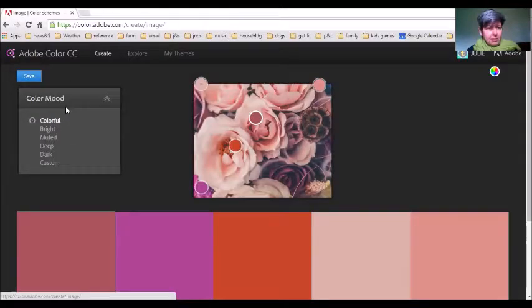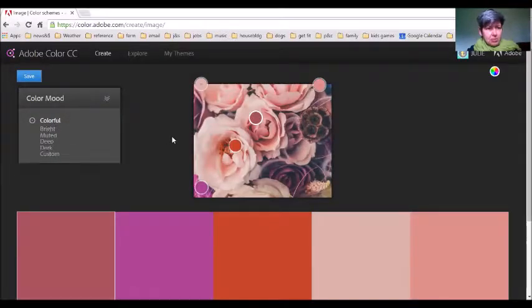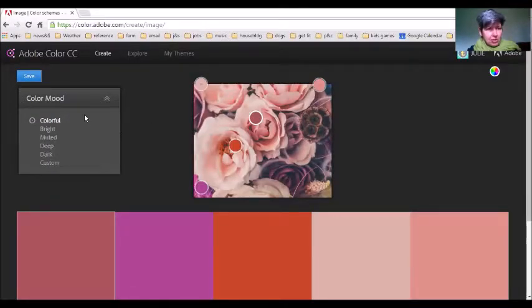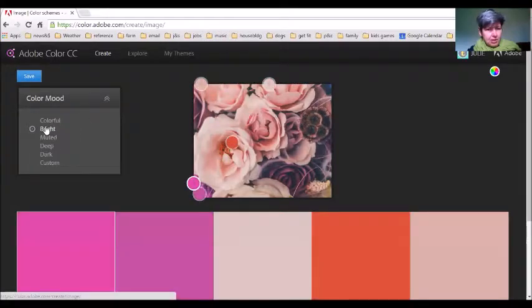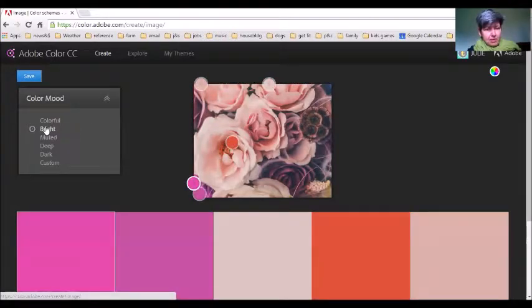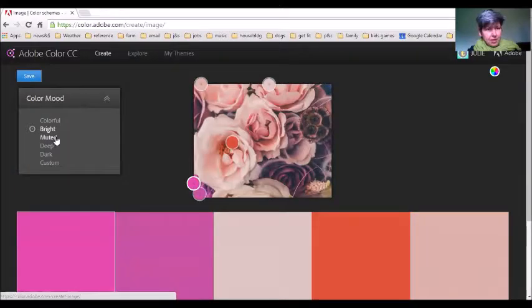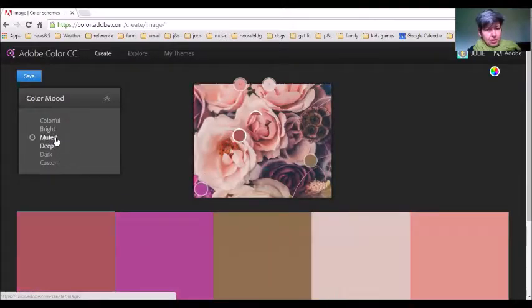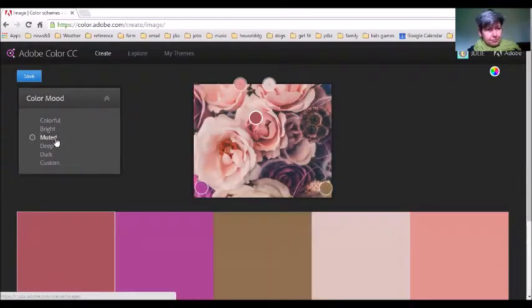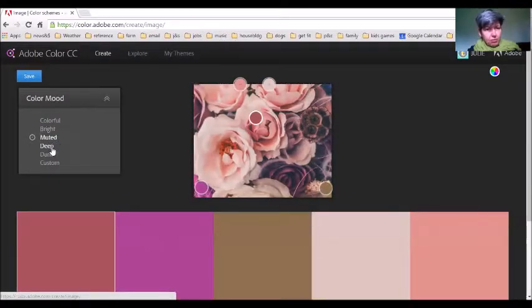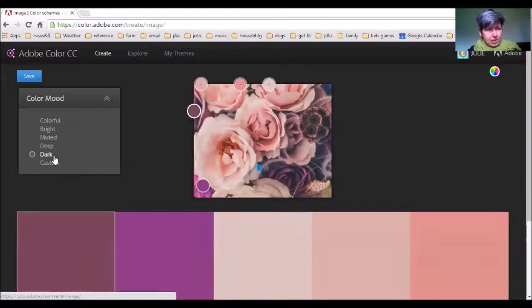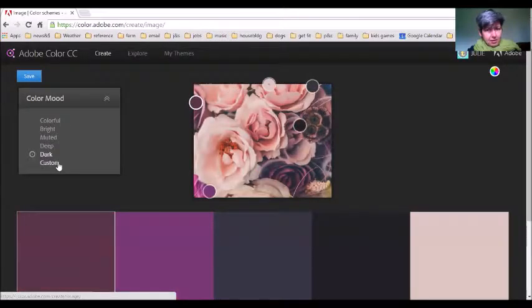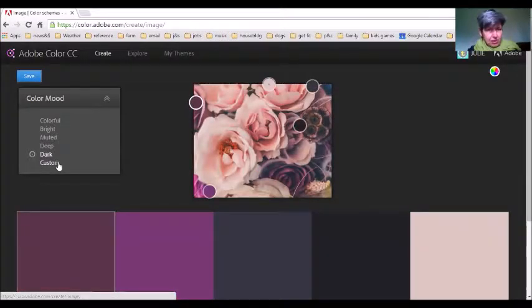On a color mood that's chosen, if you go to this dropdown menu, all you have to do is scroll over and it will drop down for you. It can go into bright—it will resample those things—or muted, or deep colors, or dark.